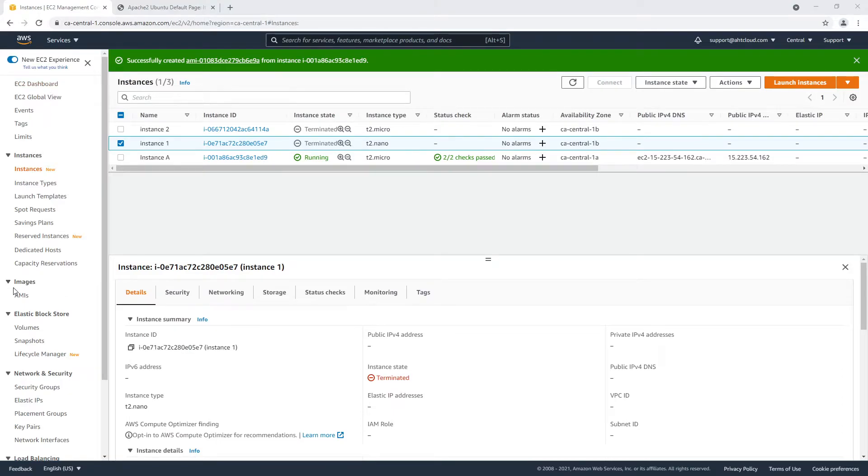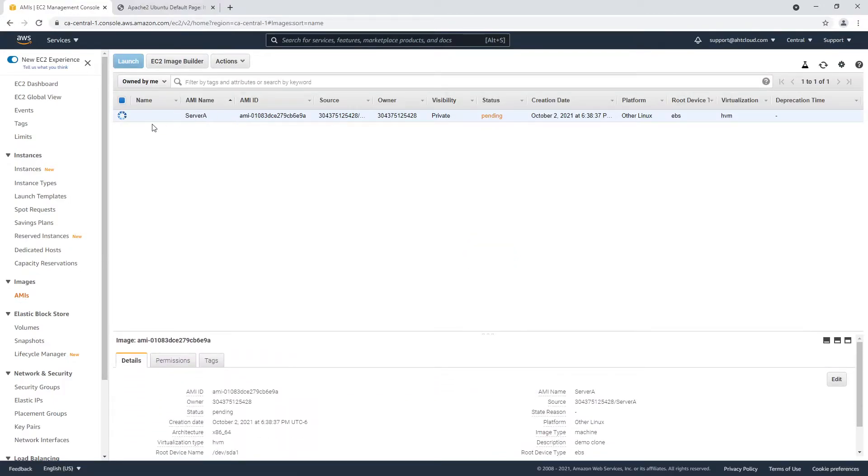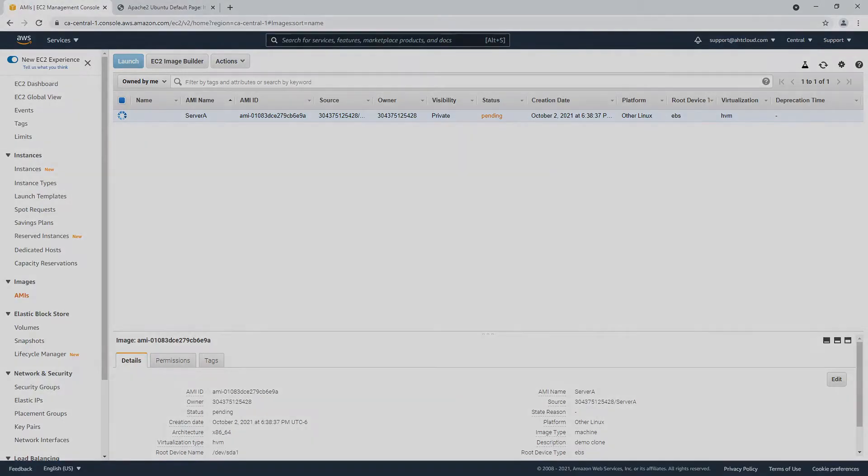Now on the left here you want to go to images, click on AMIs. This could take a while, it could take a few minutes to a few hours depending on how big your volumes are.